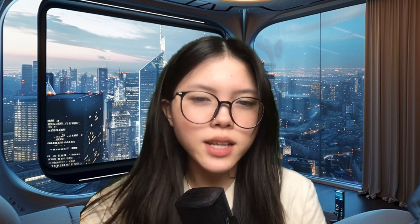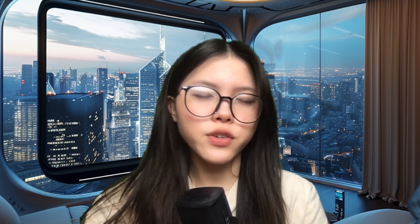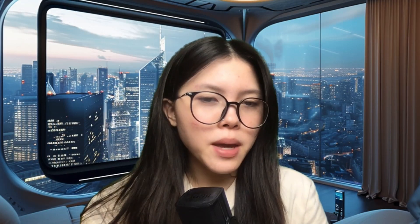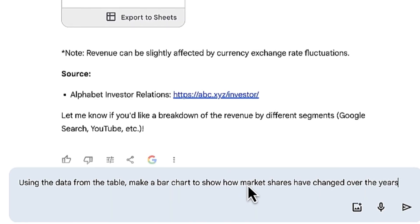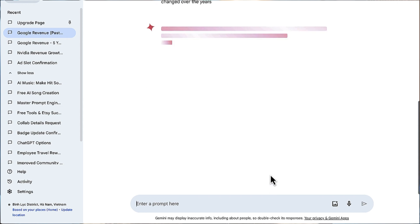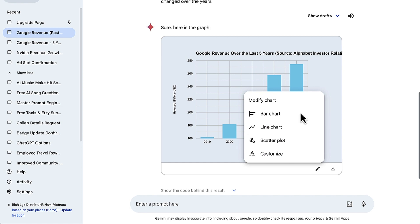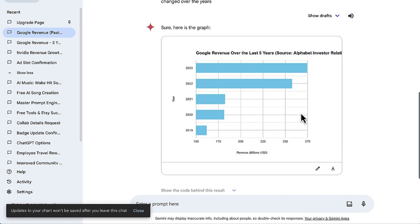With your data verified, let's move on to creating a chart. Now for the main part, you enter this prompt. Gemini will generate a bar chart based on your table data.